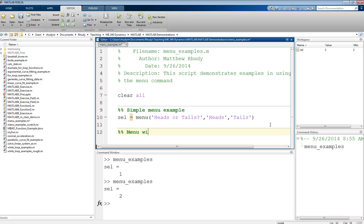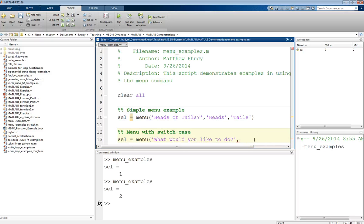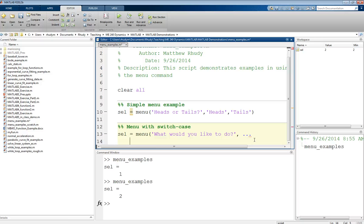Now let's do a menu with a switch case statement. We want to do the same thing — selection equals menu. For this one, I'm going to say 'What would you like to do?' In the interest of keeping things on the screen, I'm going to use dot-dot-dot — three periods. This lets me drop to the next line on screen while it's still the same line of code. So the first option might be to plot something.